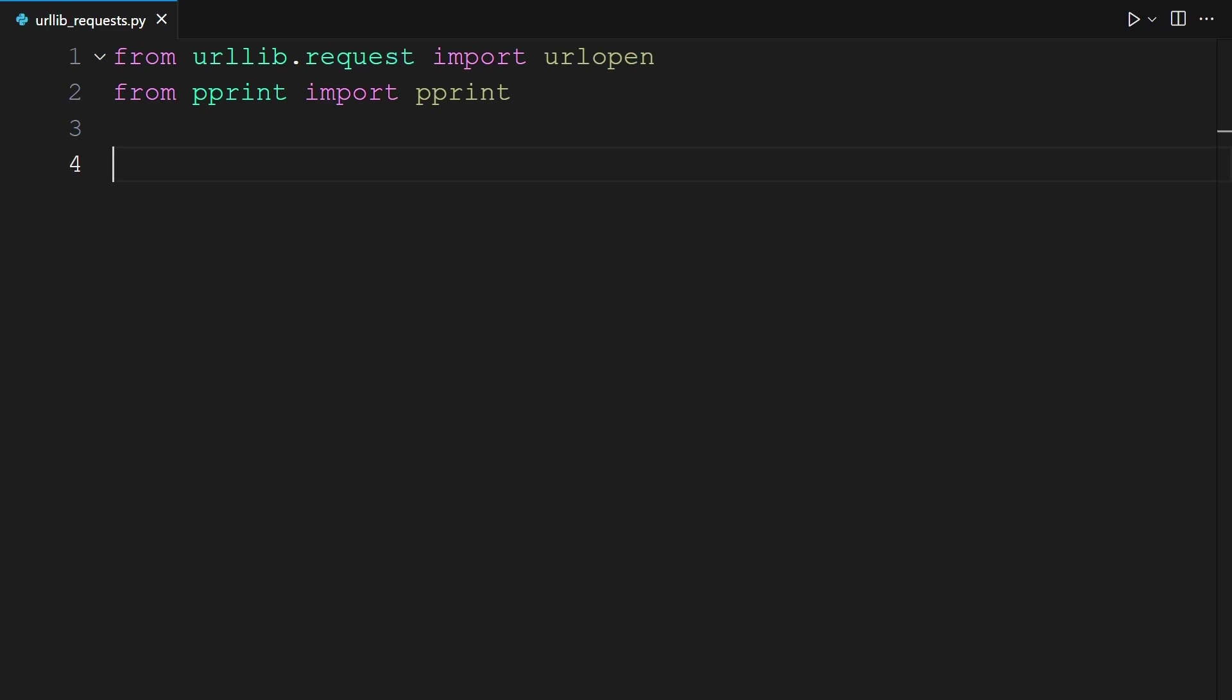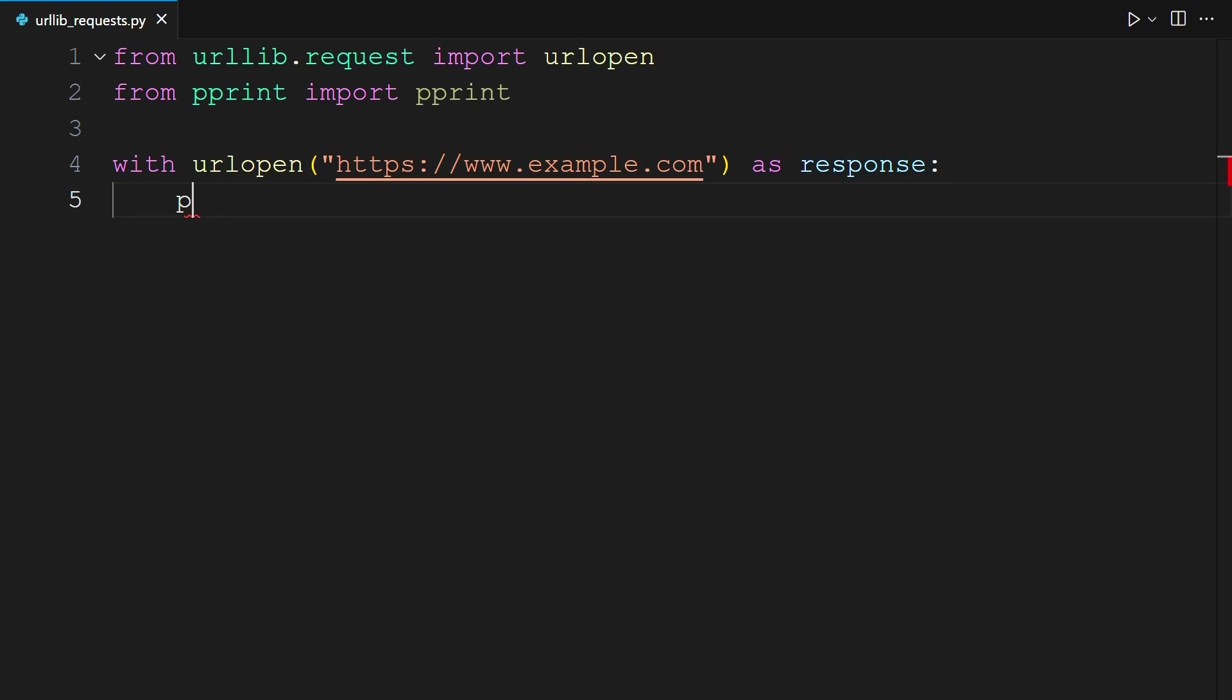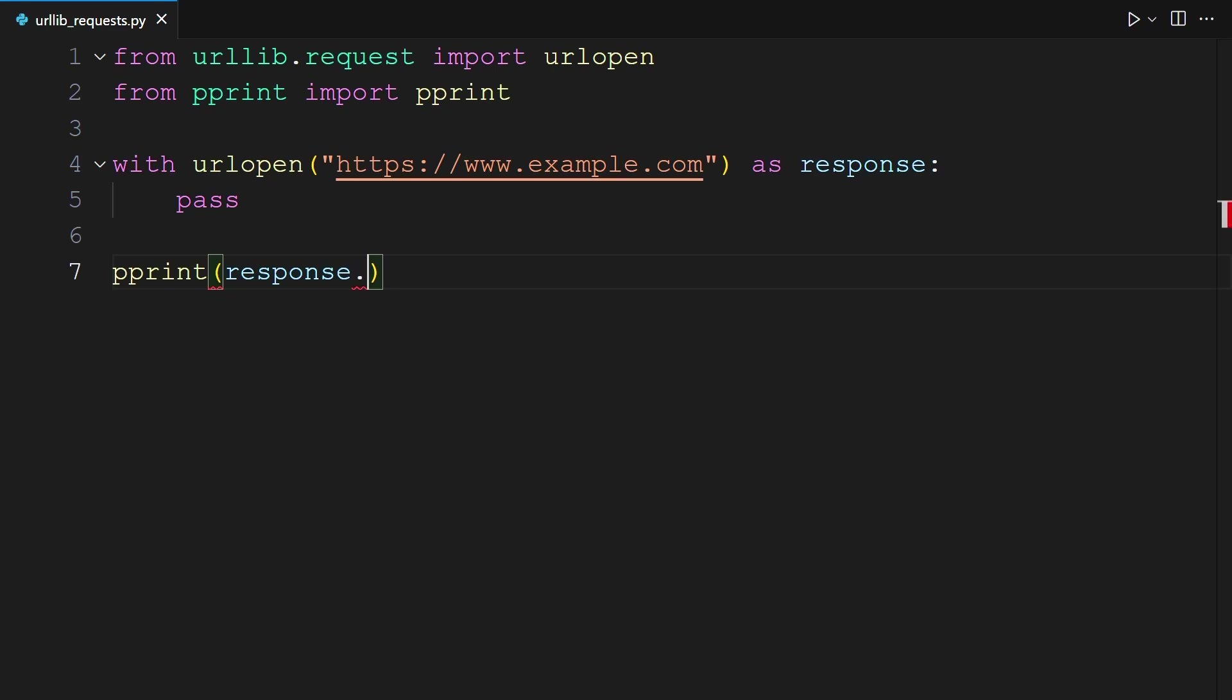Once again, you will use urlopen to make a request to example.com. This time, you can use pass as a placeholder statement, because the with statement requires an indented block. Next, you can access all the headers using the headers attribute. You can do pprint so that you can see all these headers in an easy-to-read format. Then your response object, .headers, .items. Let's take a look at what the terminal returns back for us.